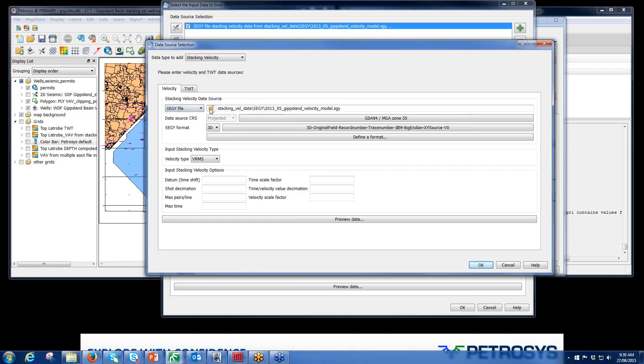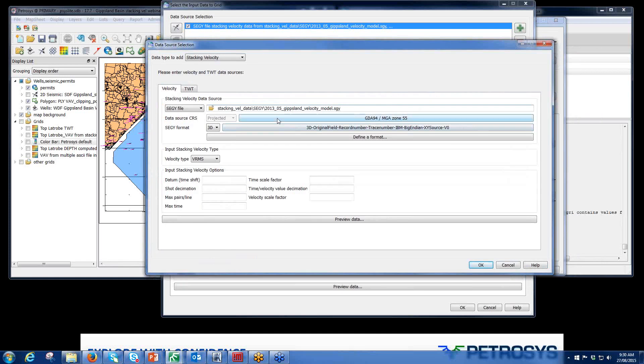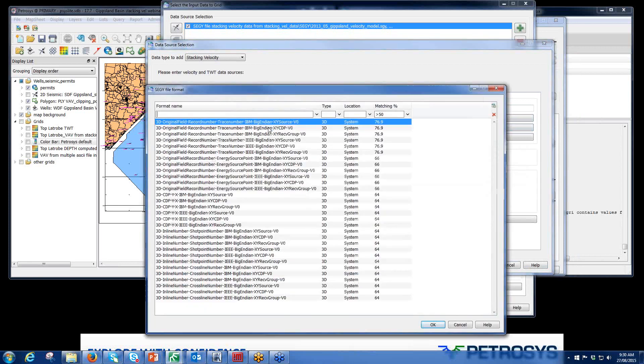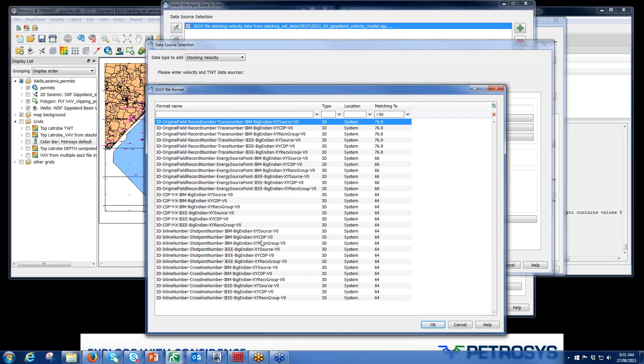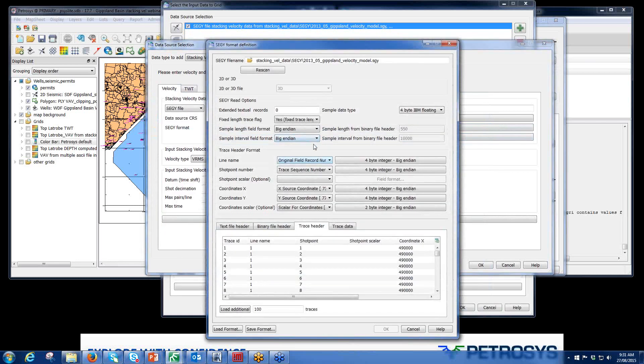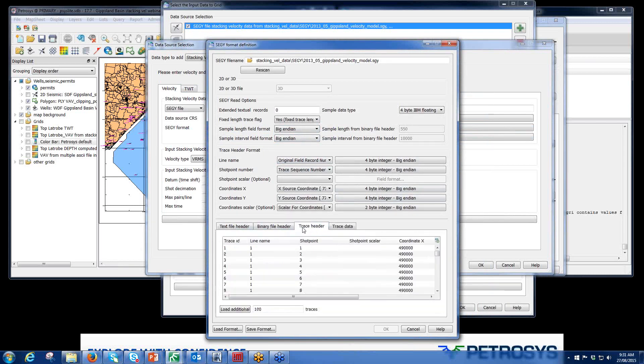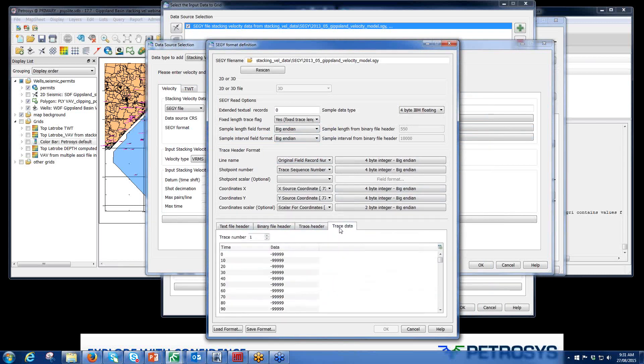In this case, I've selected a SegY file. I've assigned a CRS to that particular SegY file. It's selected a format already, 3D, and this particular format. This is a best match. It does a fuzzy logic match to do that, 76.9%. We have a lot of formats here that are available. And if you don't have one that actually matches any of your data, please send us some information and we can actually create one for you. If you can do it yourself, you can always go under define a format if you know what they look like. Text file headers, binary headers, trace headers, trace data. If you can do all of that by assigning the information yourself, please feel free to do so.